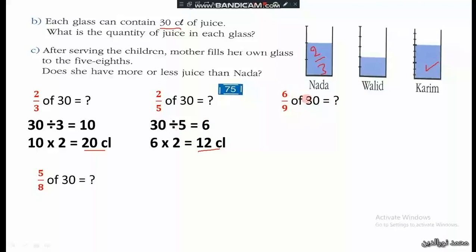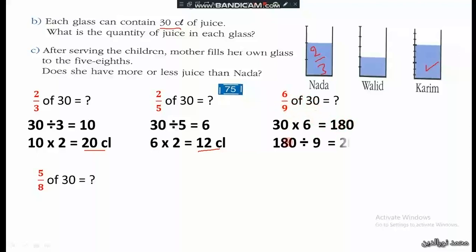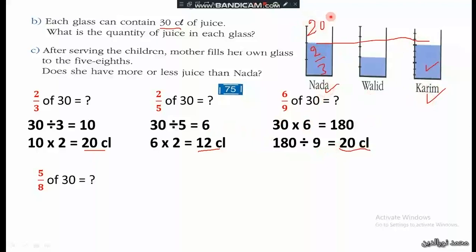So instead, we multiply first: 30 times 6 equals 180, and then 180 divided by 9 equals 20 centiliters. Again, Karim and Nada had the same quantity of juice — 20 centiliters each — while Waleed had 12 centiliters, which is less than Nada and Karim.